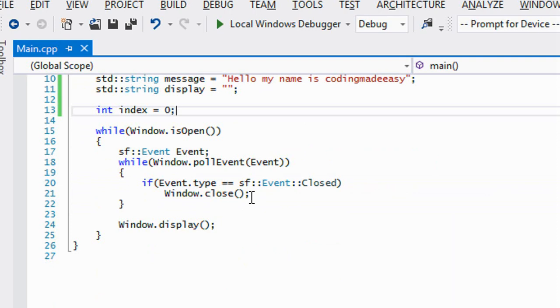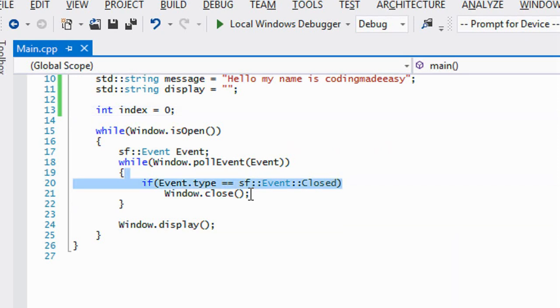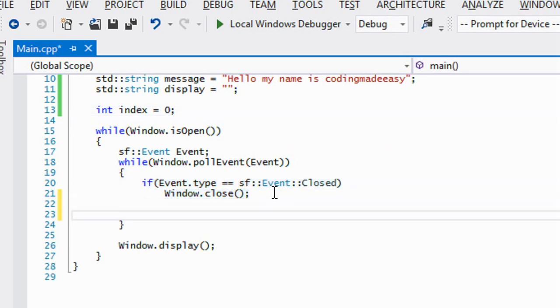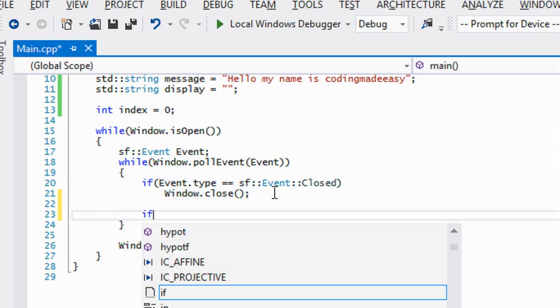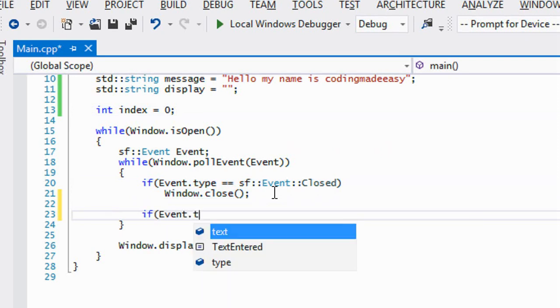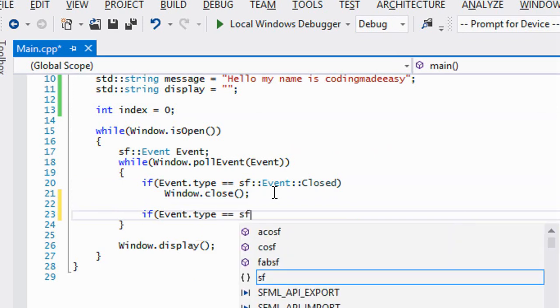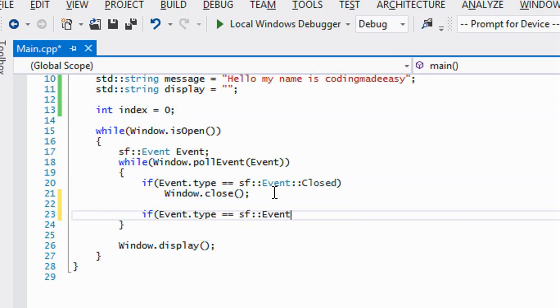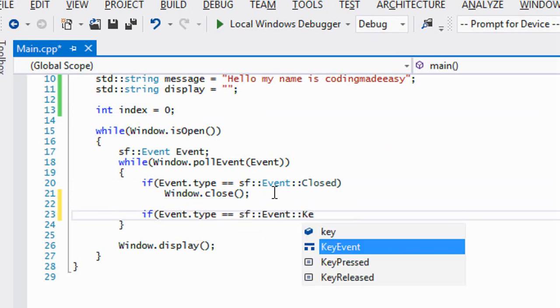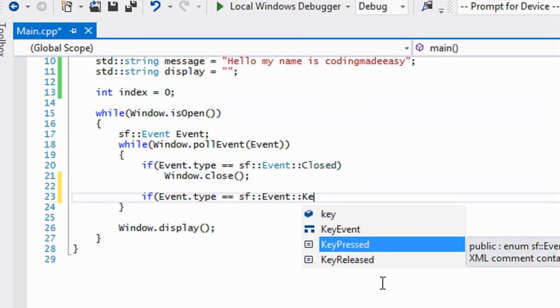When we noticed an event before, we have an event type, we specify the type and we specify what happens when we find the event type. In this case for keyboard input there's two different types of event types. There's event type is equal to SF event key pressed and there's key released.